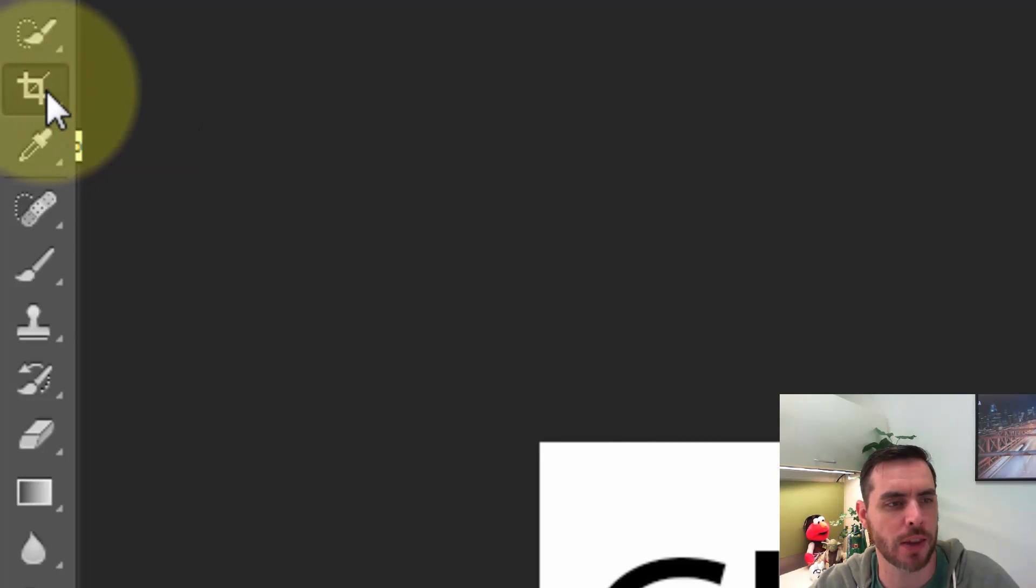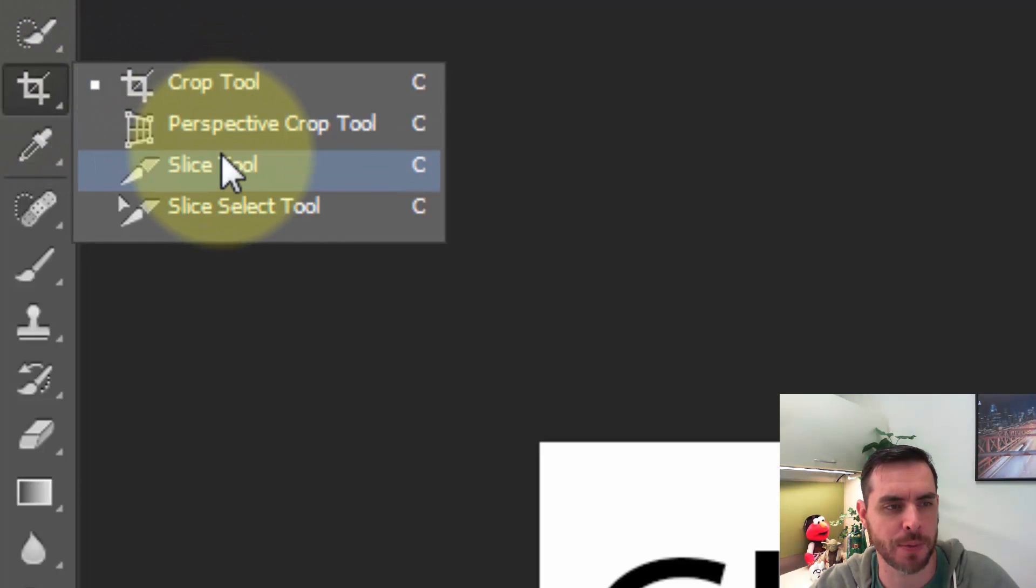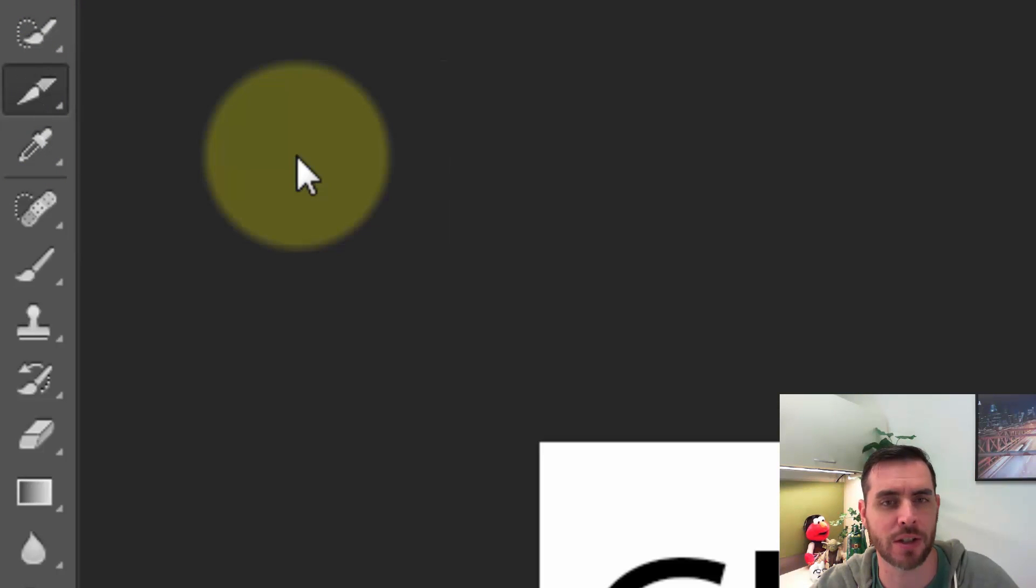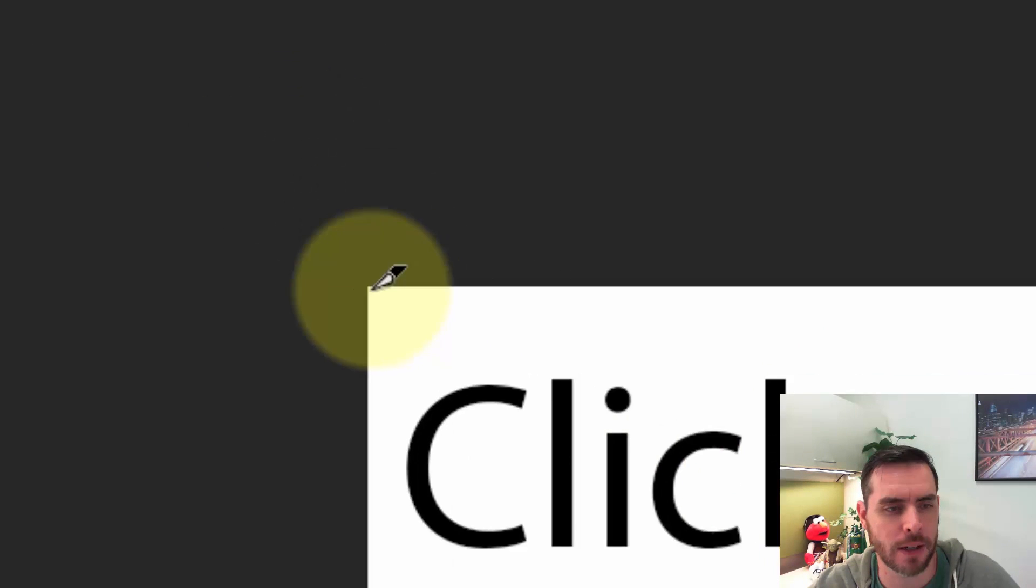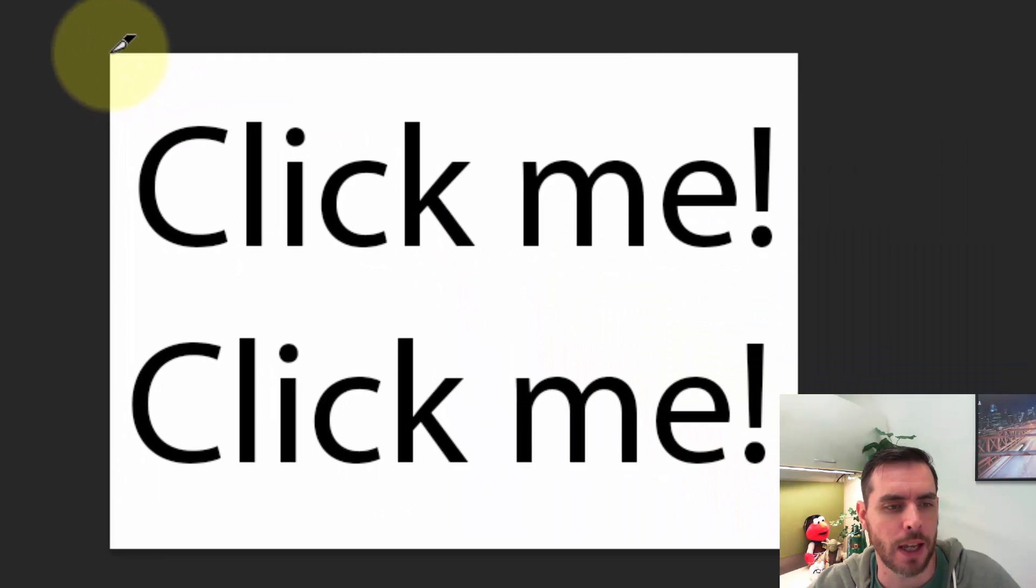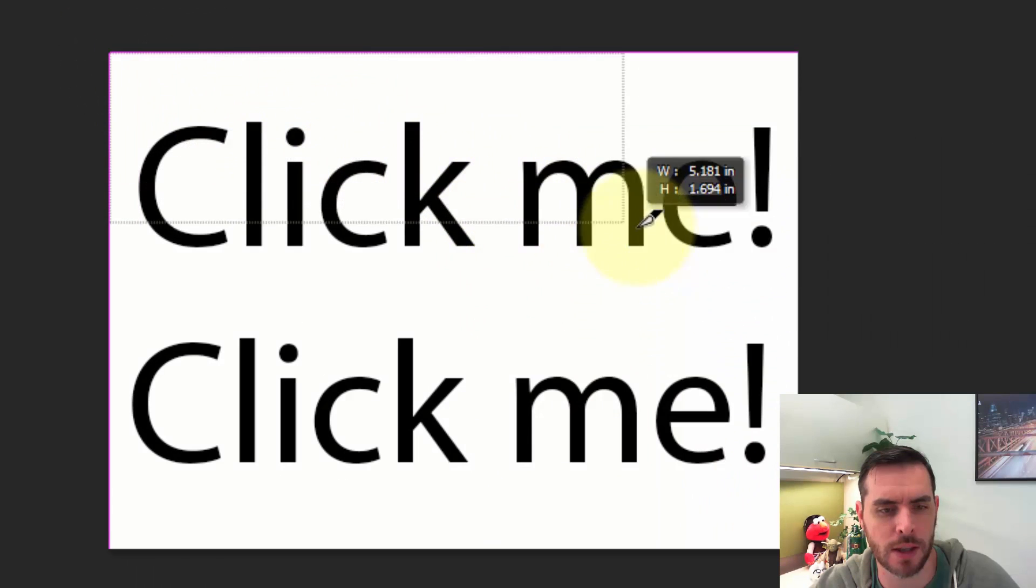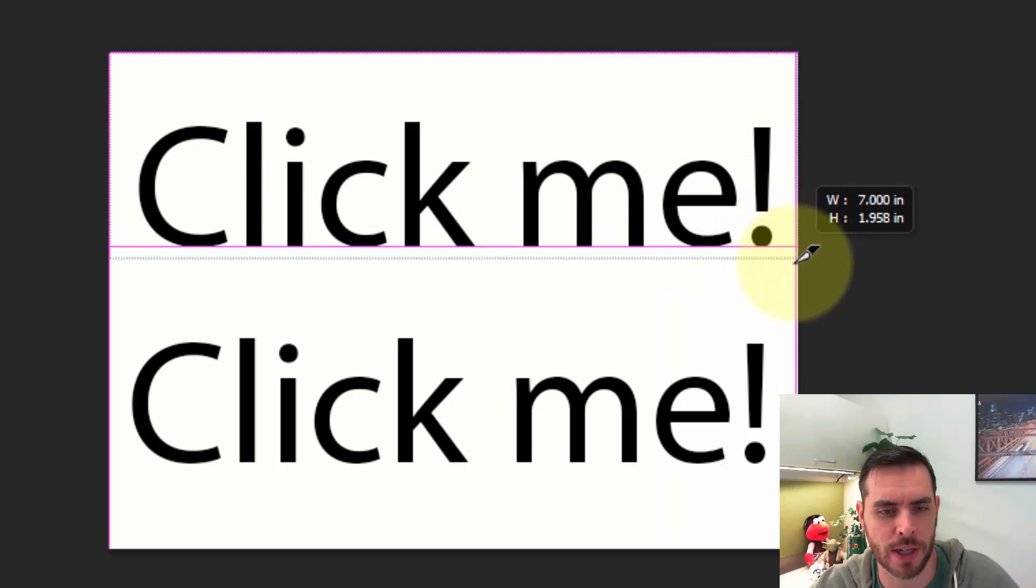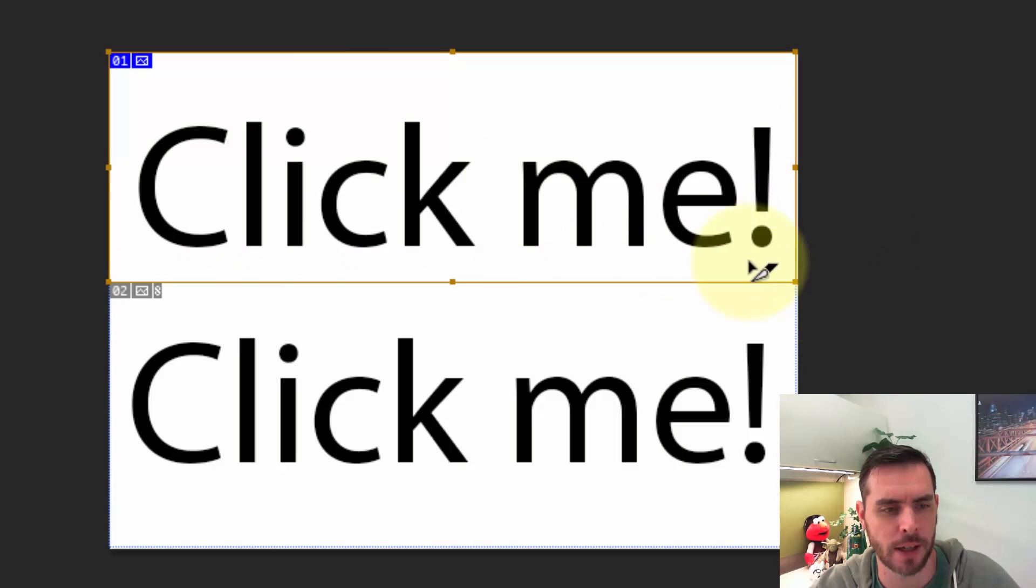If we click and hold down on that tool, it'll open up these other options. We'll release our click on slice tool, and now every time we click and drag, it'll start creating these squares or rectangles. When you release the click, that'll be one slice.